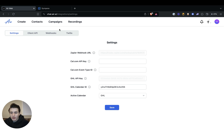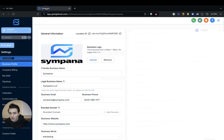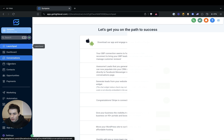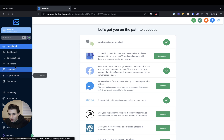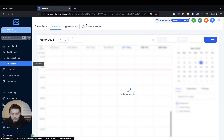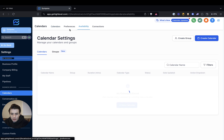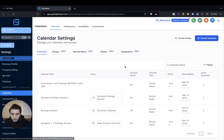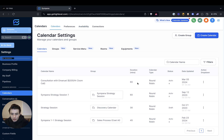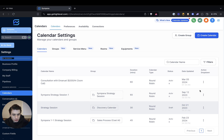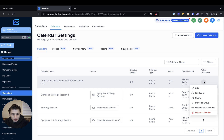The way you connect your calendar is also very simple. What you do is you go to calendars, you go to your calendar settings, and then you find what calendar you want to choose. We're going to choose this one.